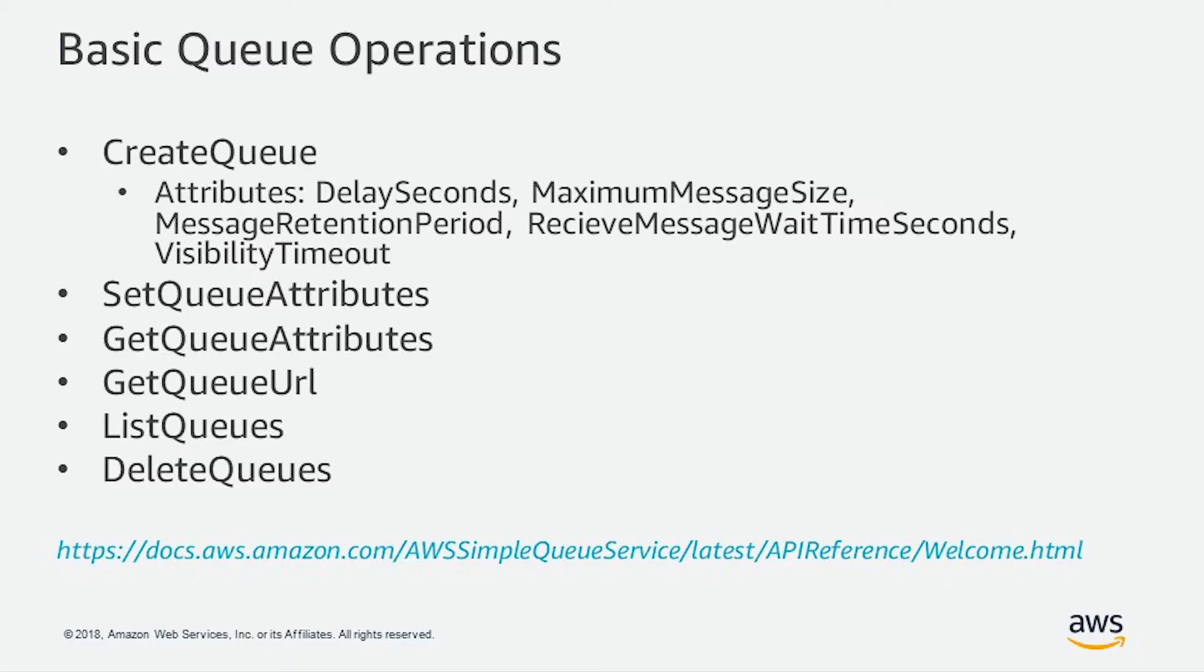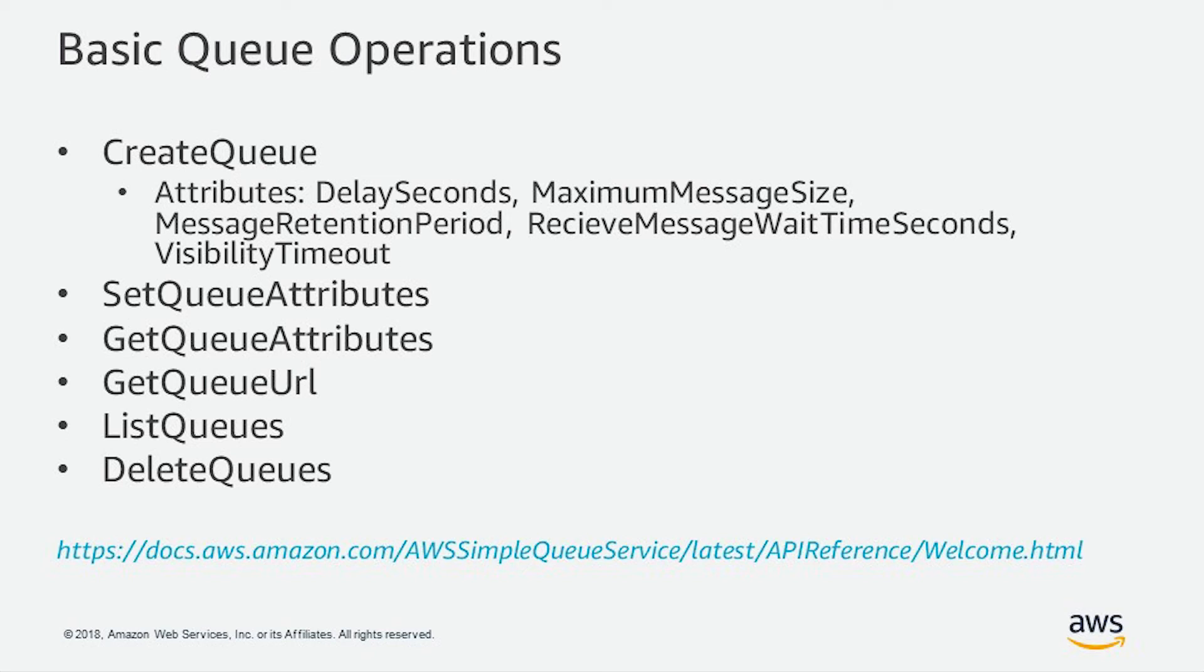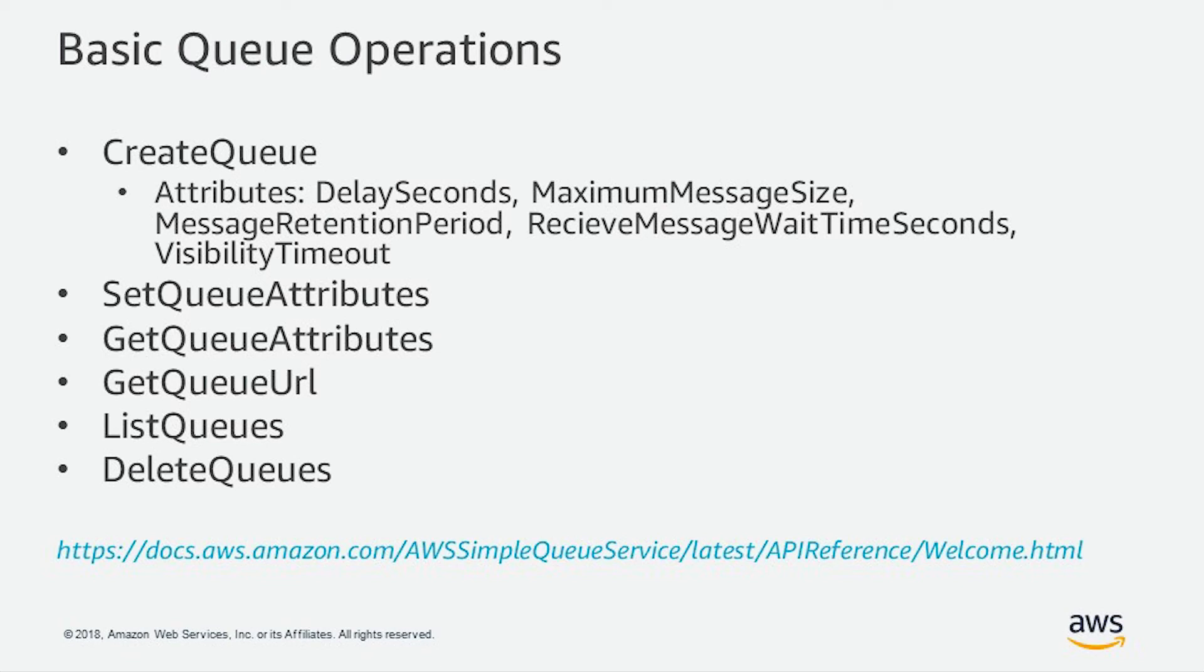Now let's take a look at some basic queue operations that Amazon SQS supports. There is a full list of APIs provided in the URL at the bottom of the screen. However, the more important ones that I put together are create queue, set queue attributes, get queue attributes, get queue URL, list queues, and delete queues. Please remember that through the create queue you can set delay seconds and visibility timeout which are very important for the purpose of your application.